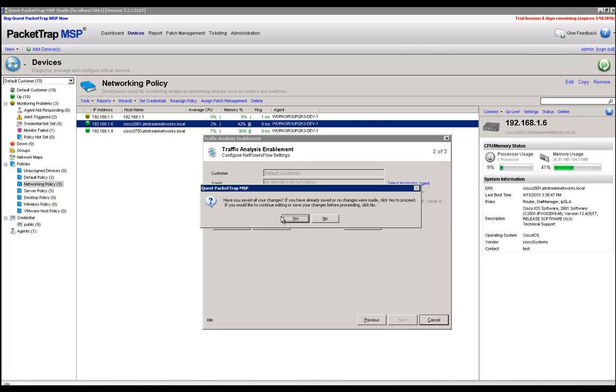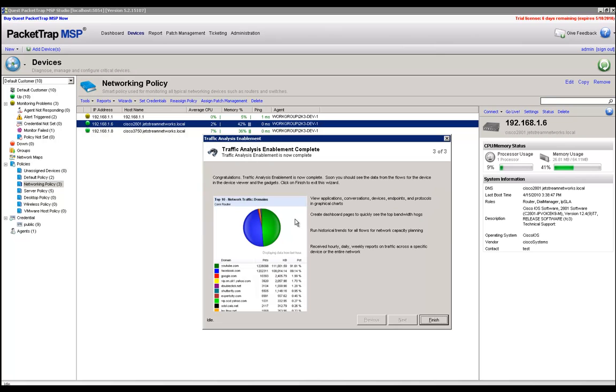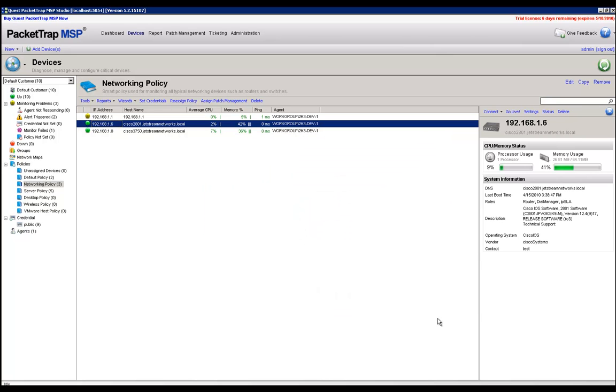It's going to ask if I have saved any changes that I wanted to, and I'm going to go ahead and click on Yes. At this point, I'm going to click on Finish and allow the device to update.